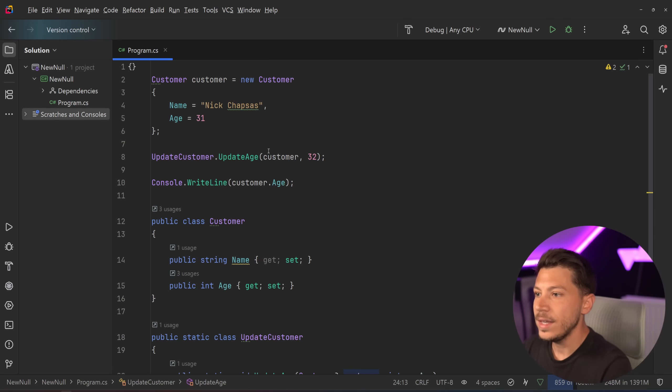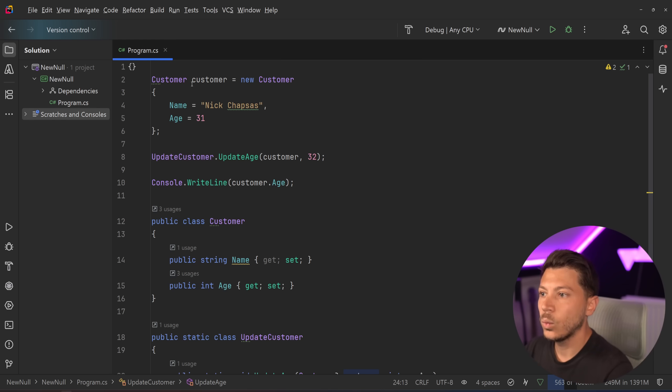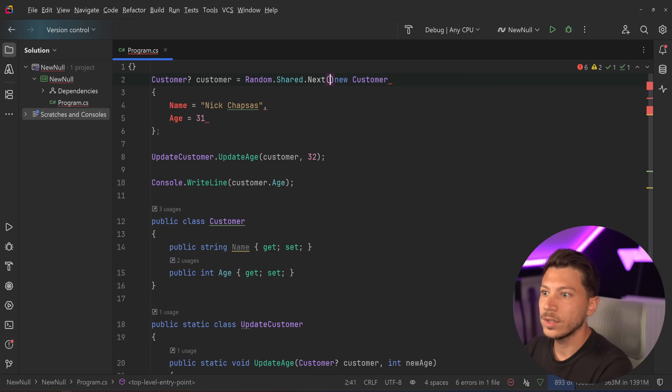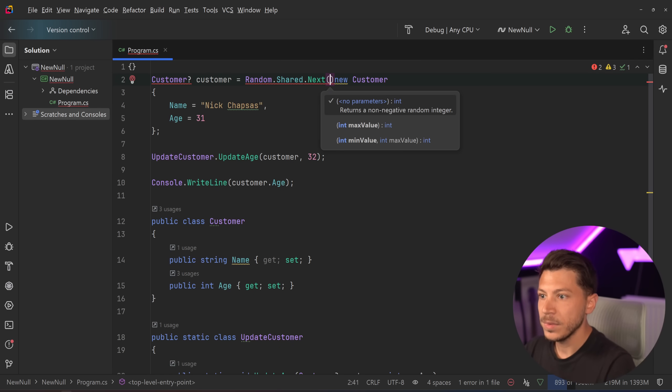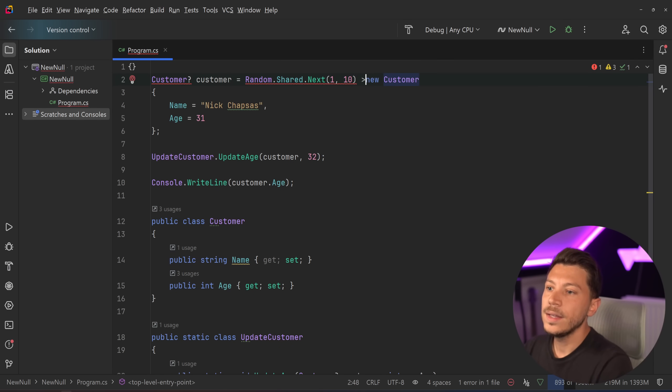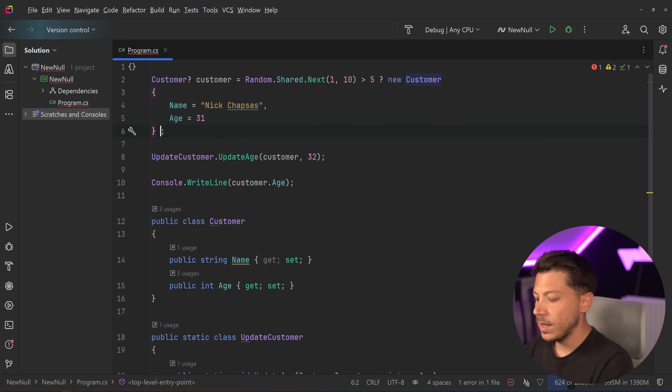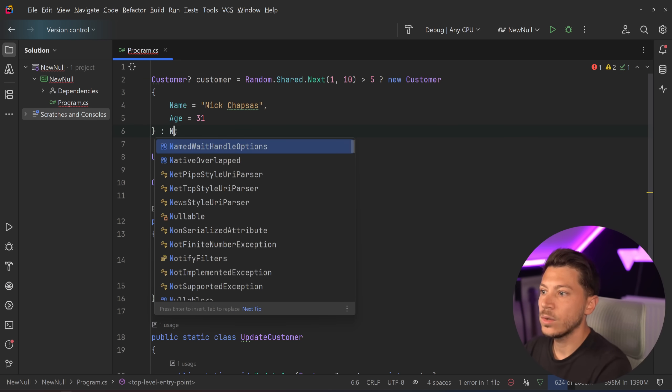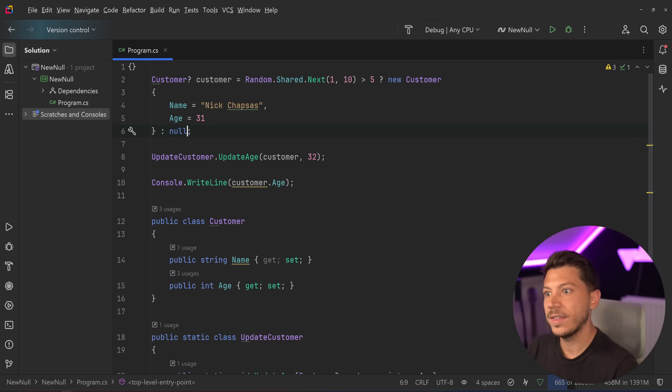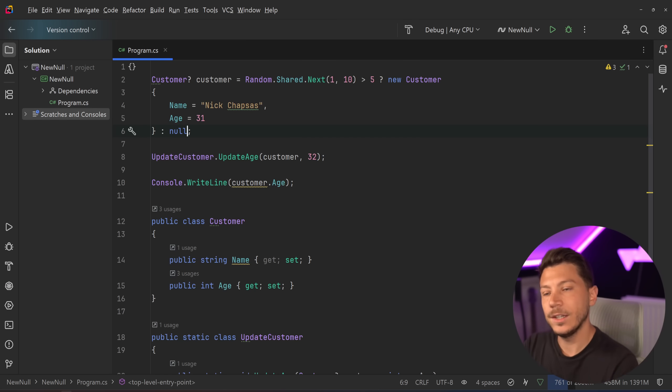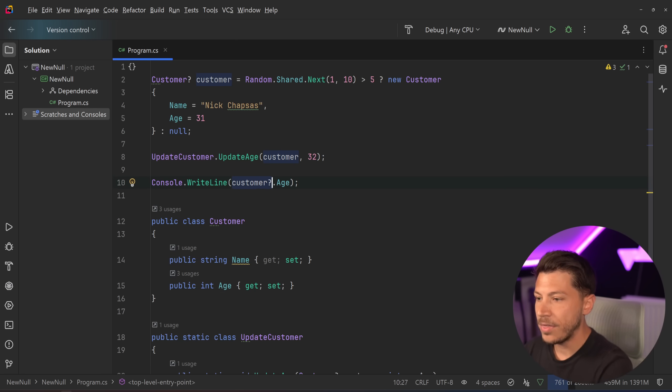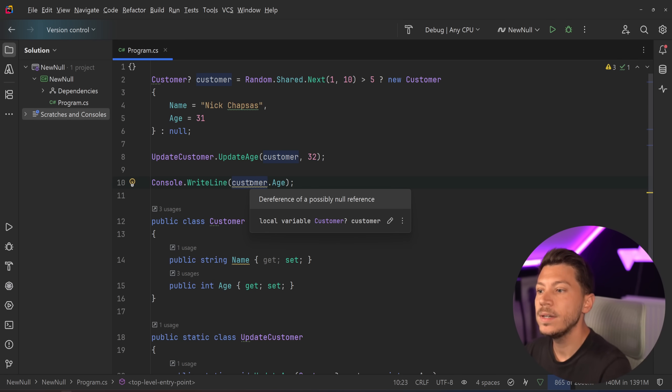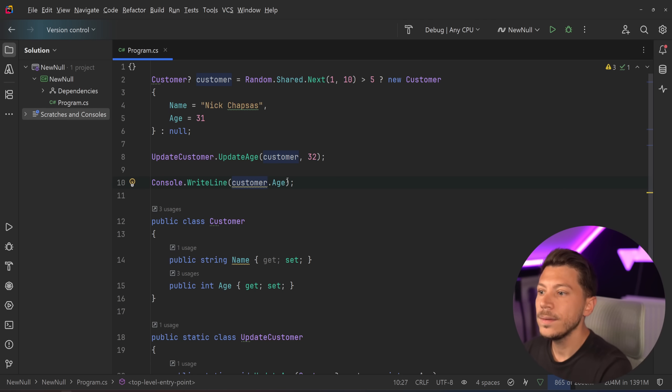Now, the argument is that there can be cases where customer can be null. For example, if I have something like this, where we say random.shared.next, 1 to 10 is more than 5, then return the customer, otherwise return null. This sort of imitates something like a database call where the customer by ID might not exist, and you get back the customer, and then you call the method. As you can see now, my compiler will warn that this can actually be null. This can possibly be null, and you will get an exception. So what do you want to do here?